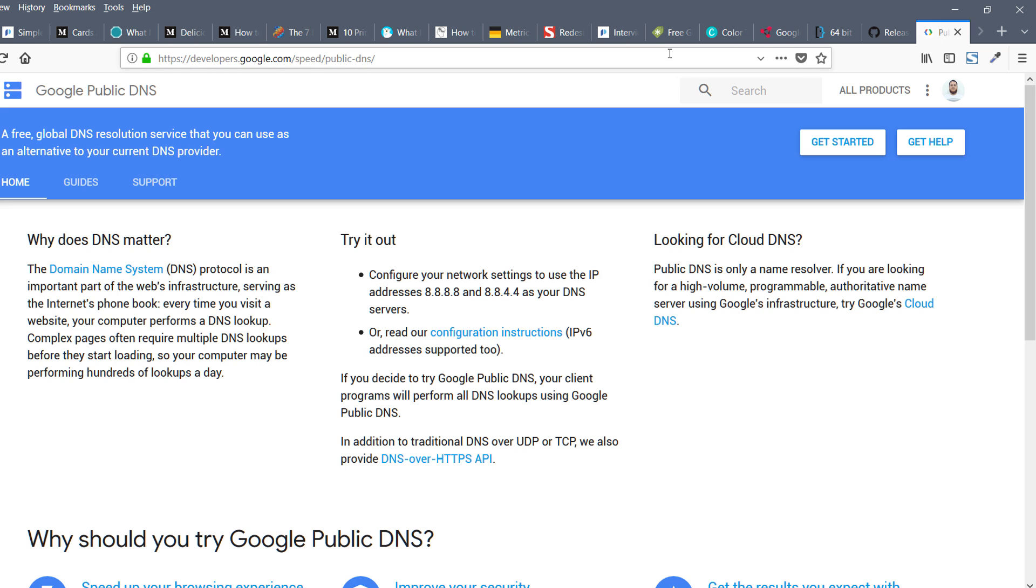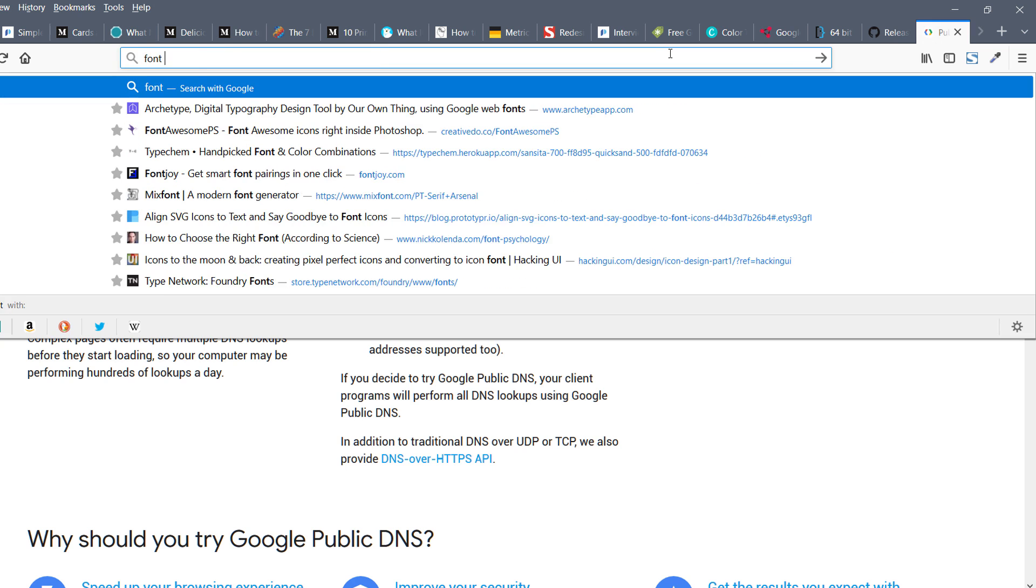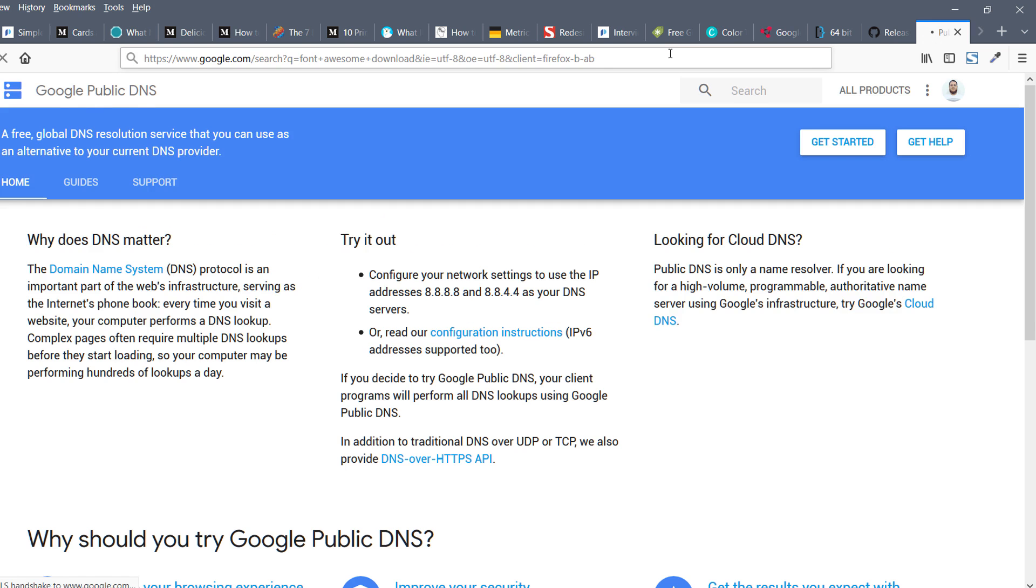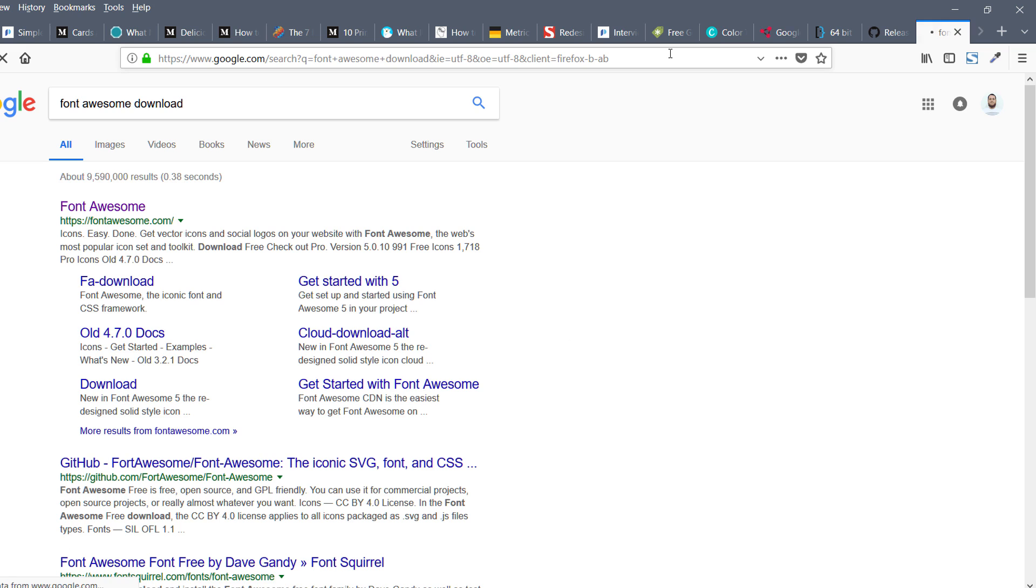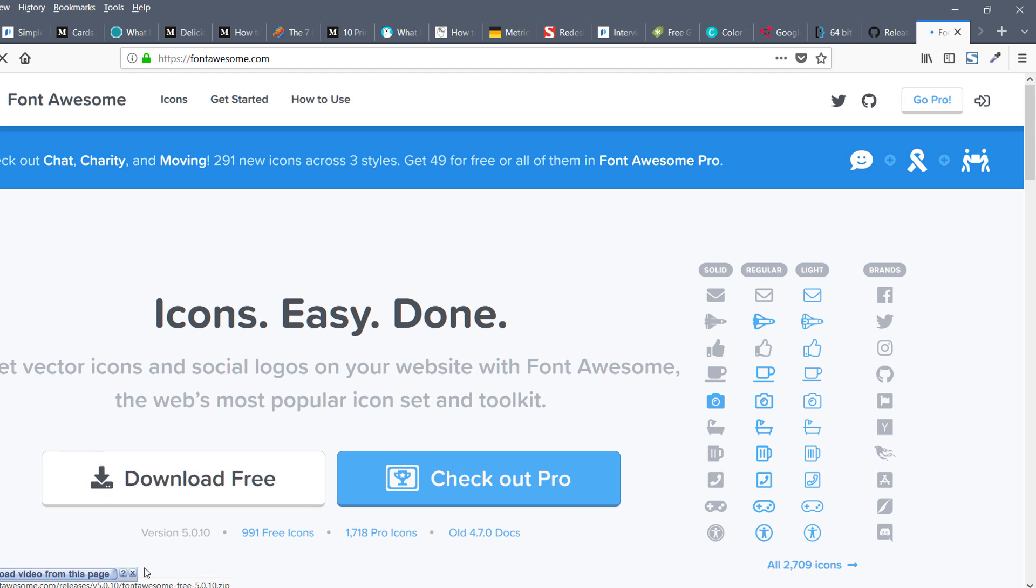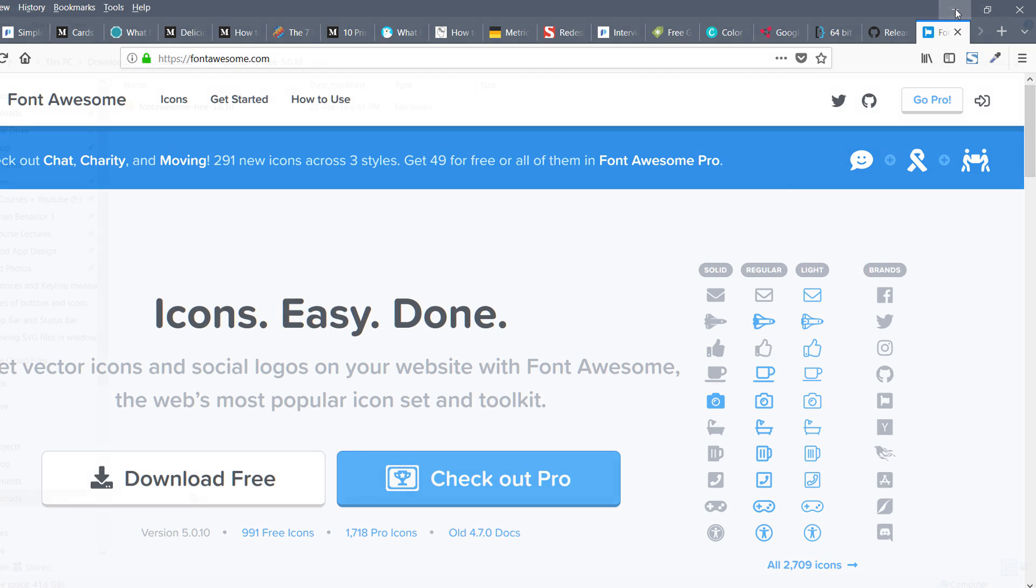So if you go to Font Awesome 5.0 and download them, once you have downloaded the folder, let me show you. Download the free version, and once it is downloaded I'm going to open the folder right now.